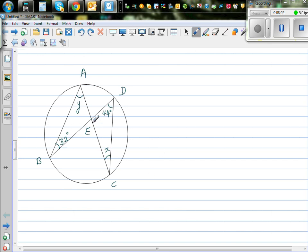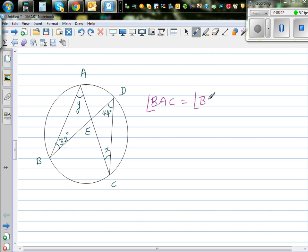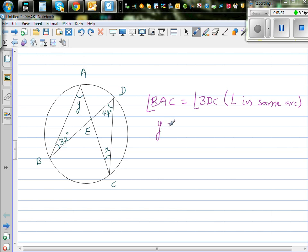The next question asks you to find X and Y. Angle BAC is equal to angle BDC — the reason is angles in the same arc. Since Y and 44 are angles in the same arc, Y is equal to 44.